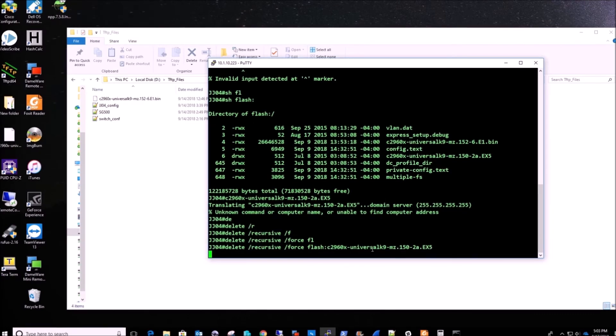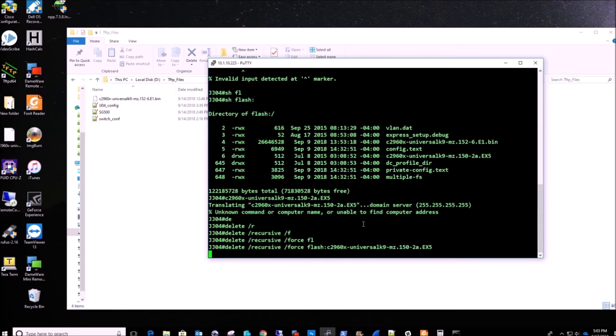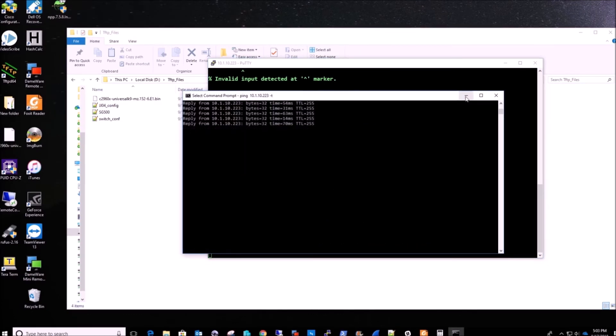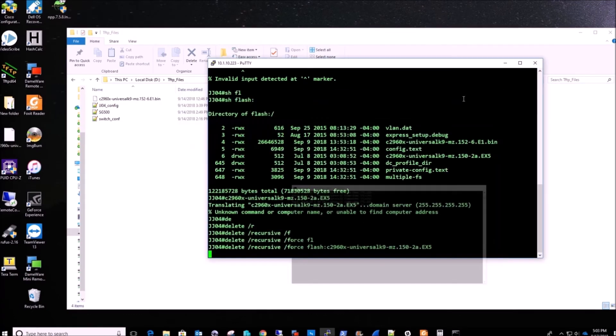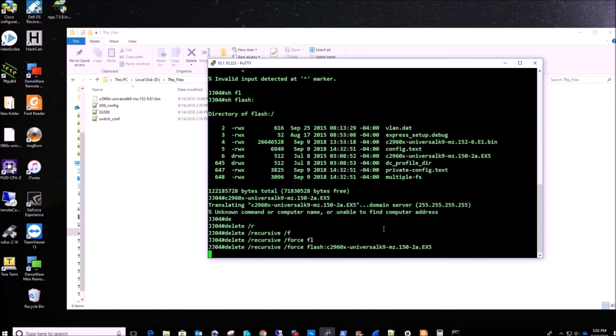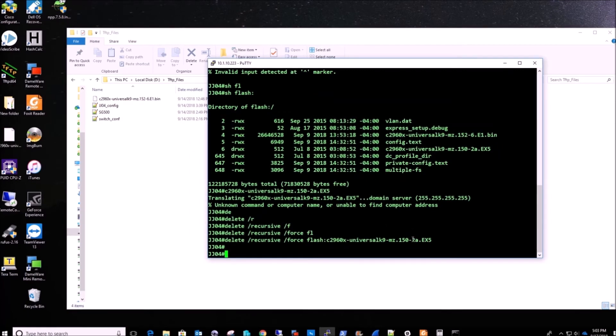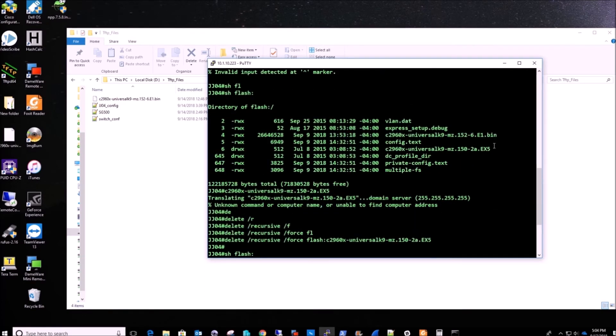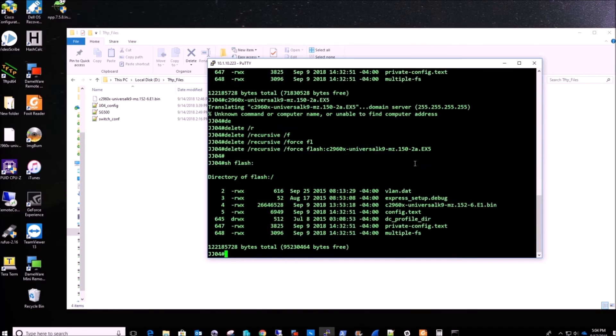We have deleted this file from the memory, the memory of the switch, so that way we have more space when we upgrade it again. So as you can see here, in the last command we had it, in this command we don't have it anymore.